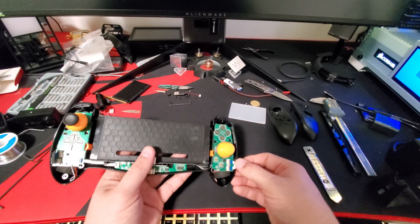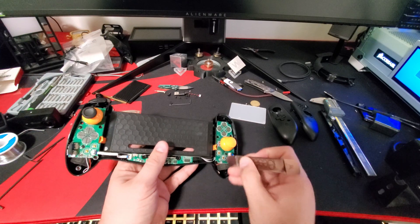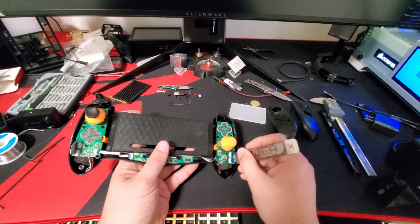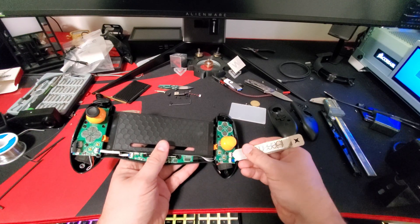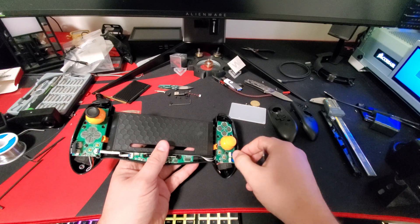Now I'm going to unclip the two cables that hold the two halves of the controllers together and remove those cables.